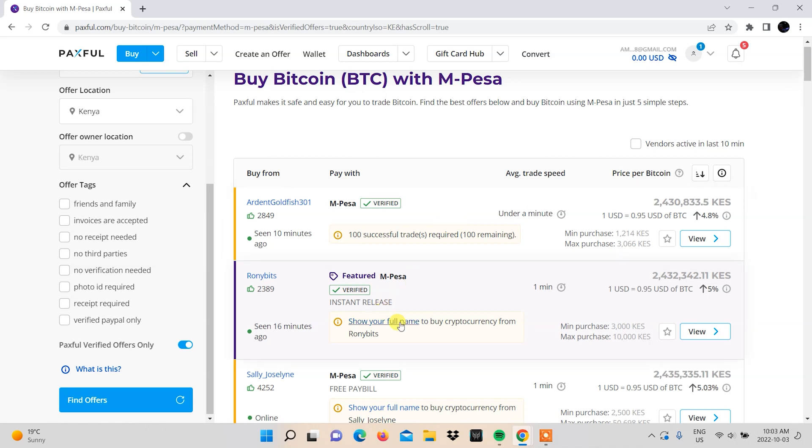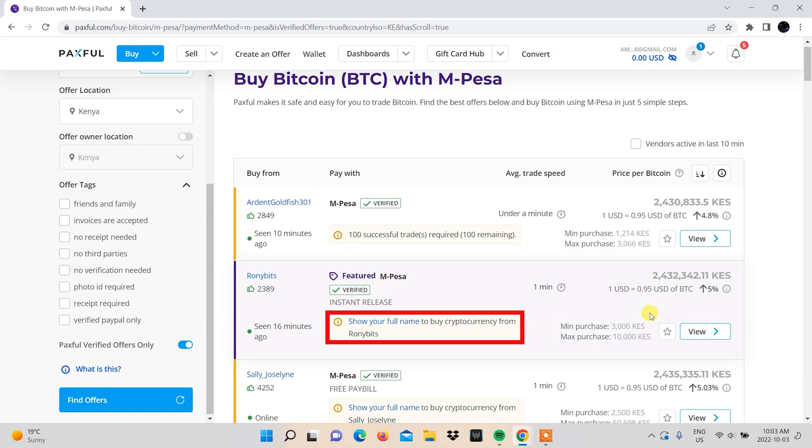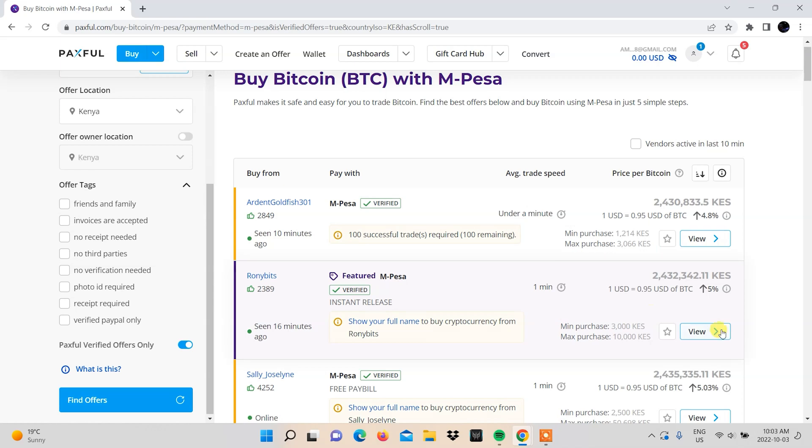You'll see that vendors have a variety of tags displayed that influence your ability to trade with them. For example, some will need a buyer to have traded a minimum number of times and some will need to see your full name before they can trade with you. Others will need both. Select a vendor that suits you, keeping in mind what their minimum and maximum purchases are.